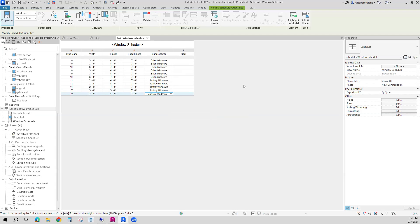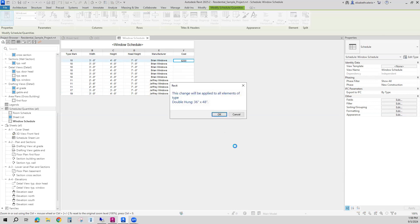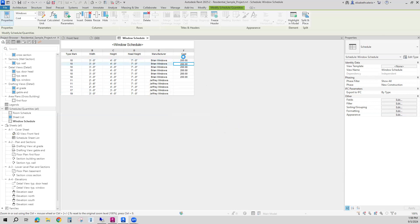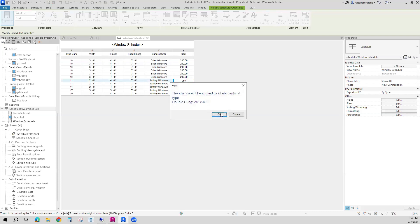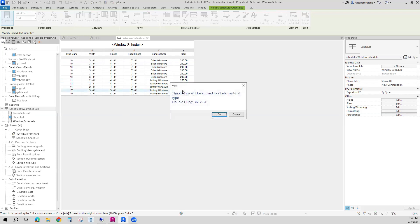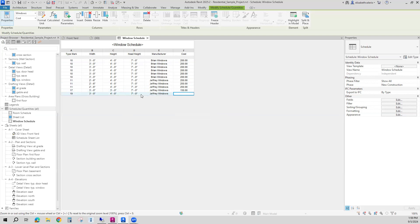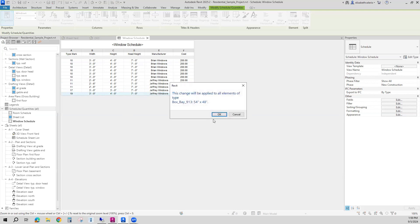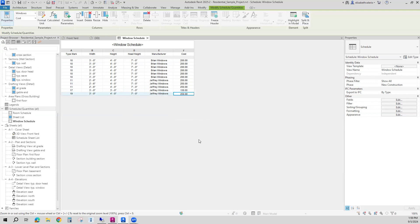The cost is something that's not included with the family, but you can assign. Let's say all of these windows are $200 each. Those are all $200 each. This one is the same size but a different brand — maybe this one is $250. And this one's a little bit smaller, I'll say $150. And this one I'll go with $250. So I was able to fill out all the data so far.